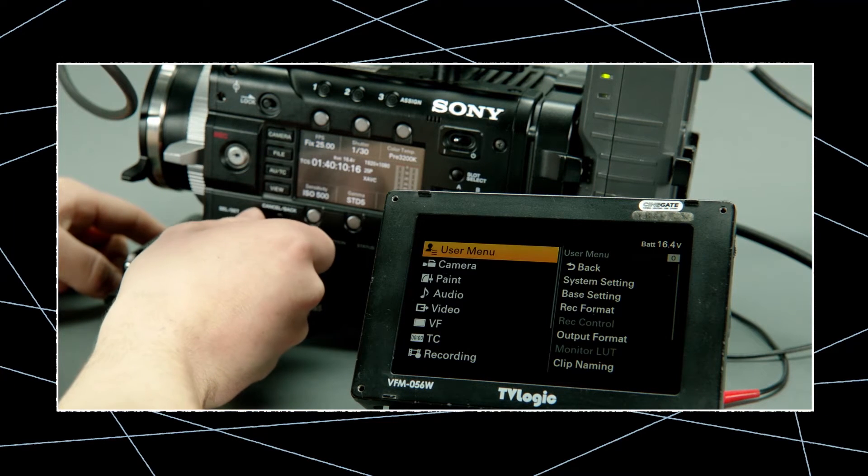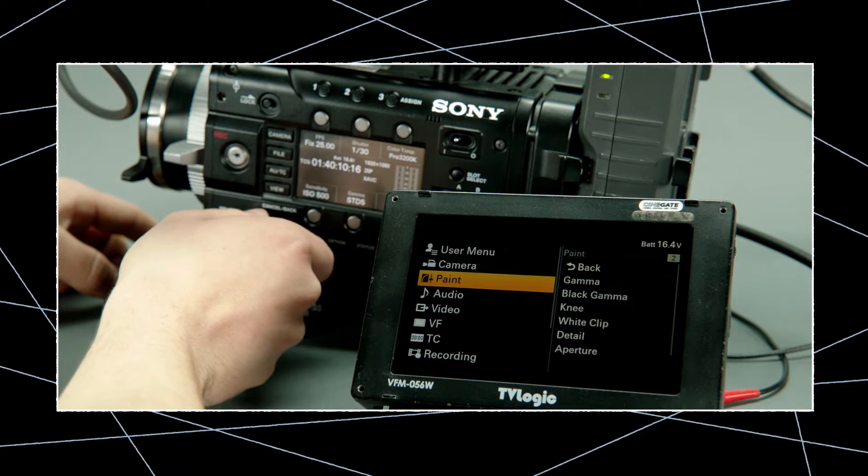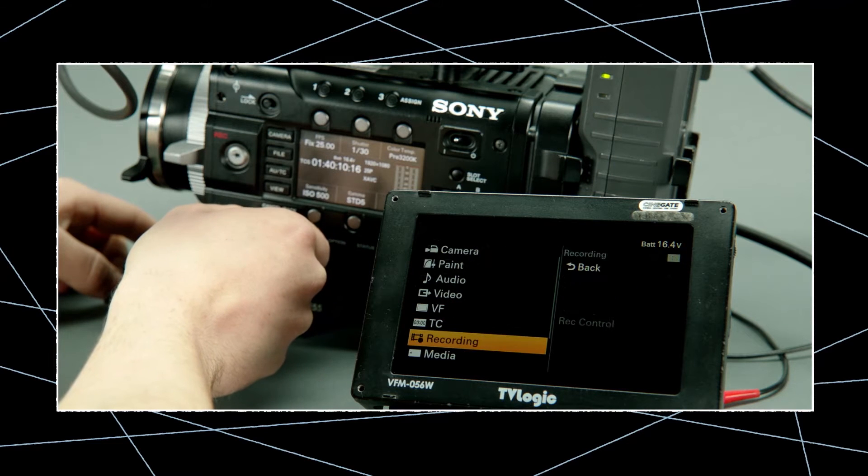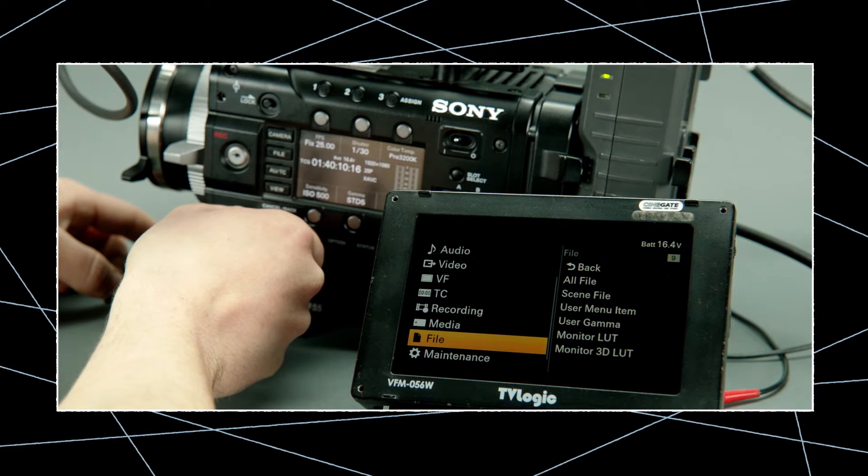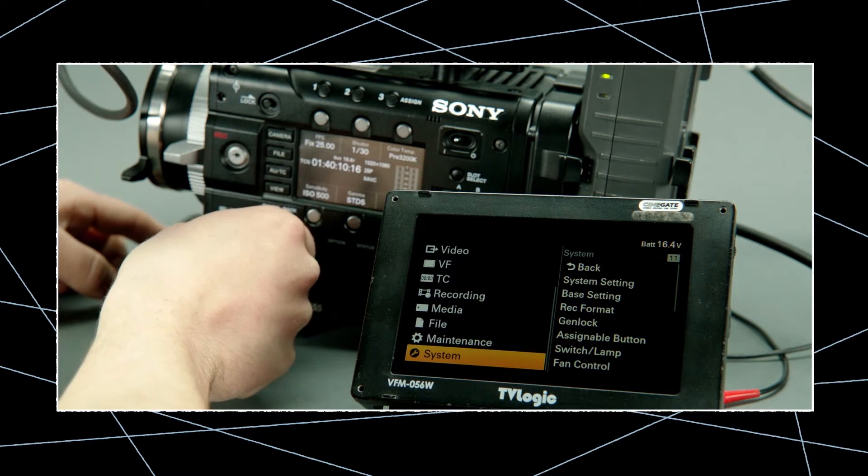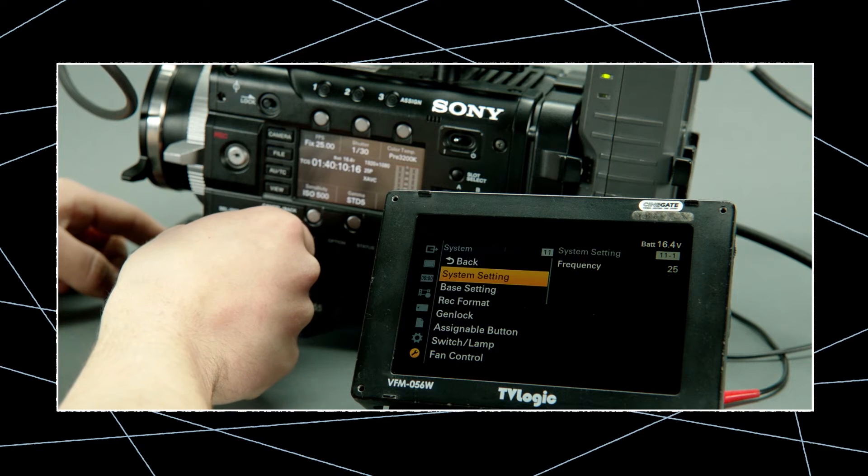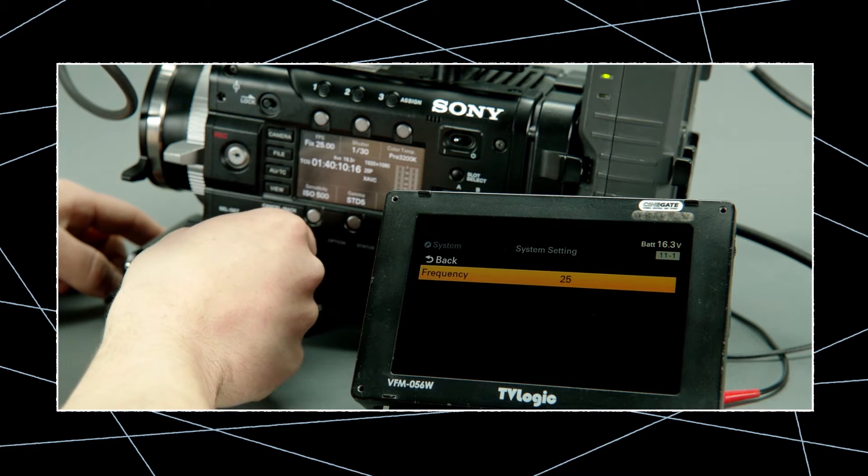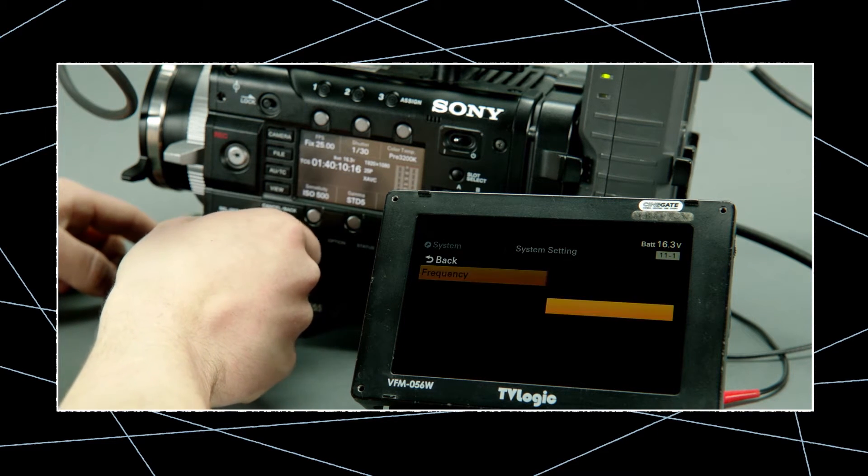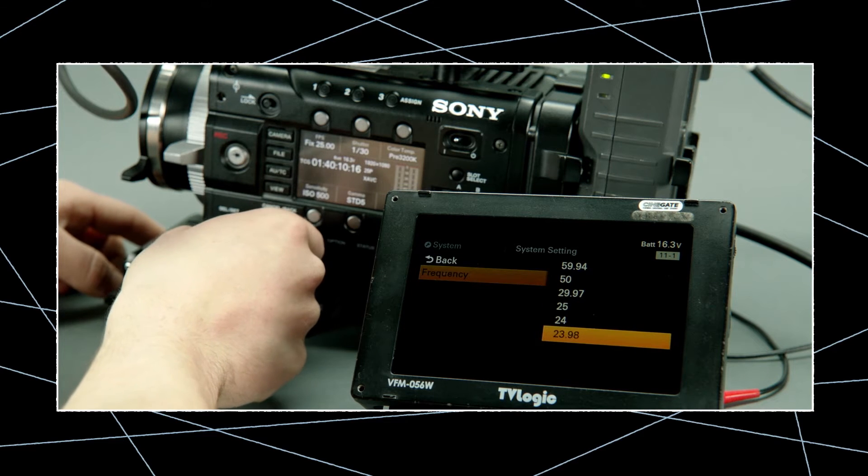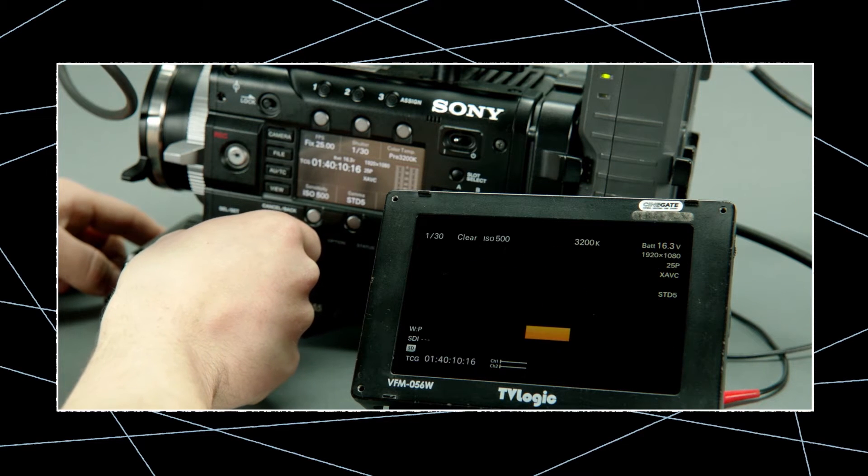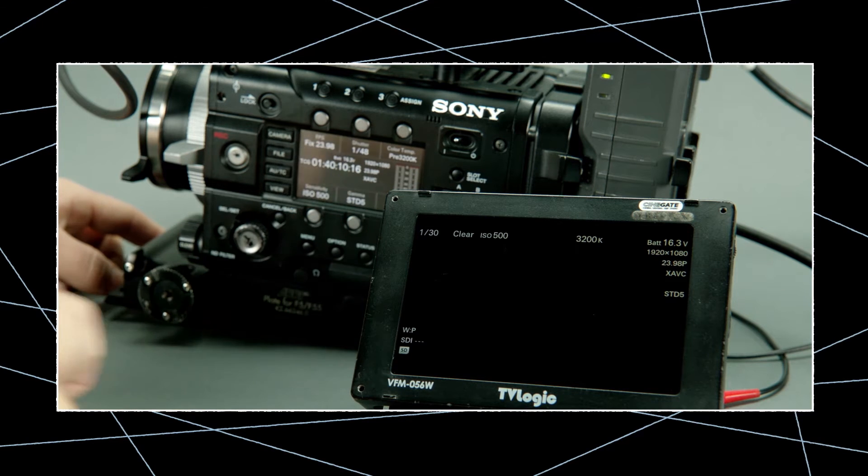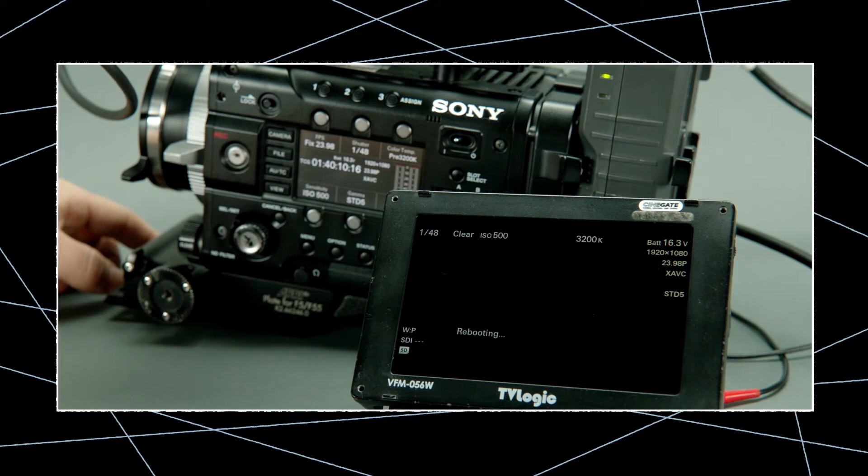Press menu and scroll down to the system menu. Choose system settings and change the frequency to your project time base. If you change from PAL to NTSC frame rates or vice versa the camera will automatically reboot.